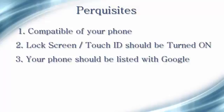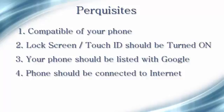And fourth point, obviously, it should be connected with the internet. So if the mobile is not connected with the internet, you will not get the prompt from Google. So being said that, let's get into the setup steps.